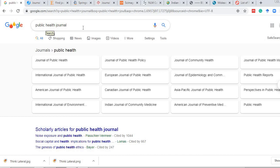There are three important steps. The first step is arranging the list of journals from which you are going to select. The second step is assessing some parameters among those journals. The third step is to look at whether a journal is a predatory journal or not.